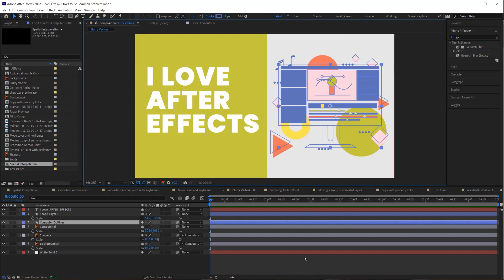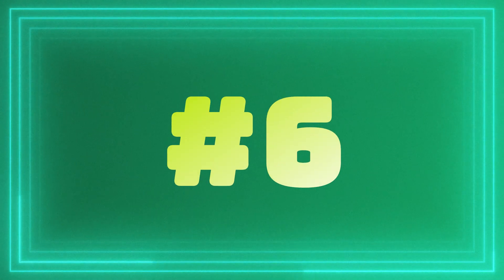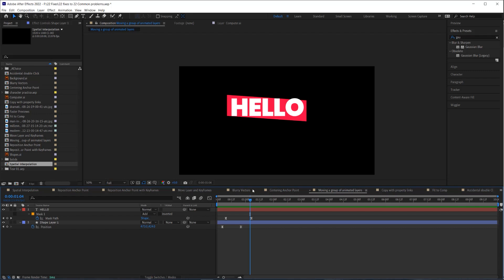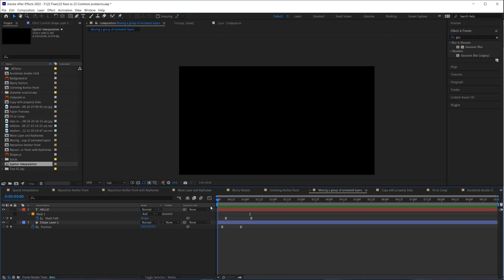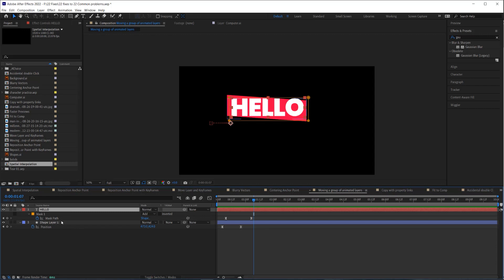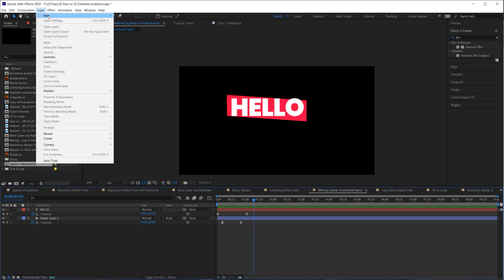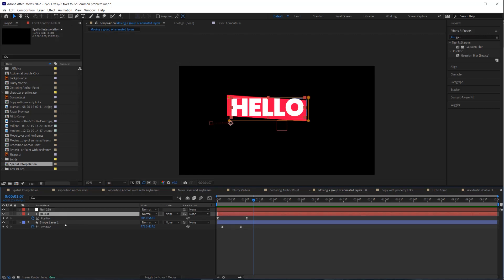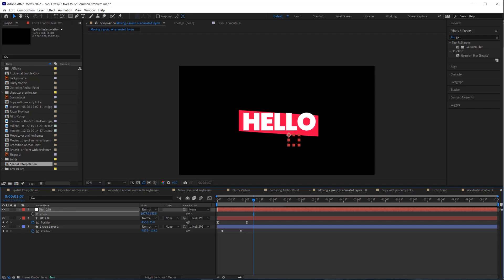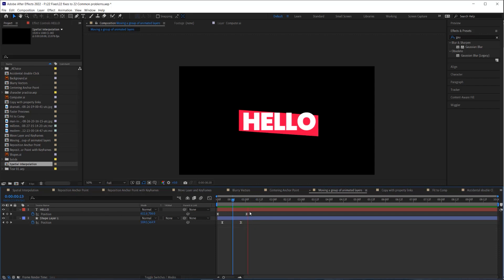Here's a scenario: you've just created your title and you realize you didn't create it in the middle of your composition. Here's a trick for repositioning multiple layers that already have position keyframes — go to Layer > New and create a null object, parent those layers to the null object, then use the null object to reposition your title into the middle. Then you can delete the null object and your title is now centered.